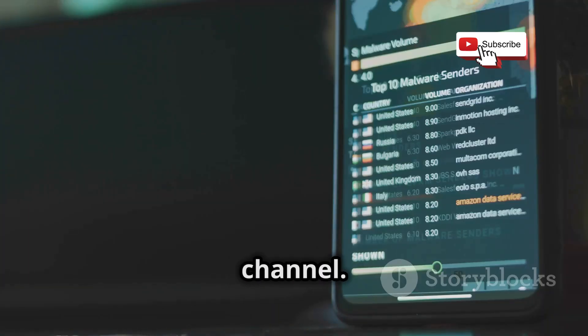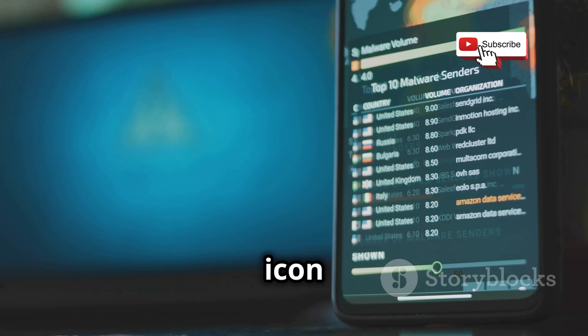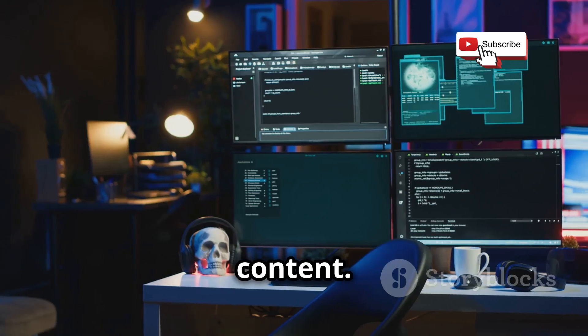Welcome back to our YouTube channel. If you are new here, make sure to subscribe and hit the bell icon to stay updated with our latest content.